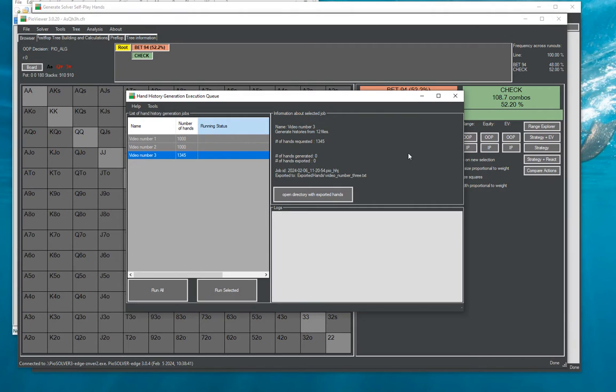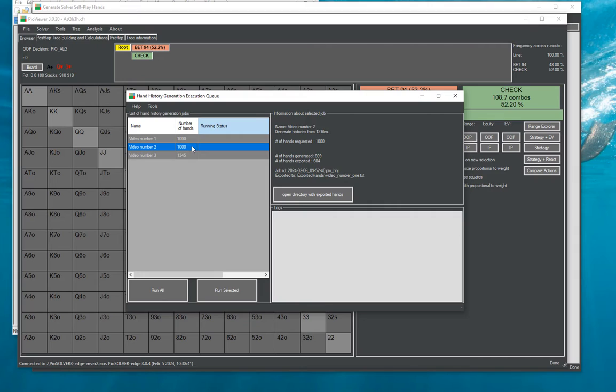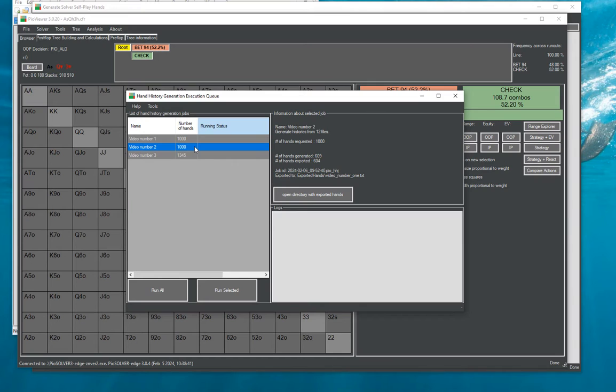Some details about how it works is that for example this job number two has 1000 hands to be generated. And the way it does not work is that it does not start 1000 time trying to generate a random hand. Instead what it does it gets the whole bunch of thousand hands it has to create and it splits it into buckets.